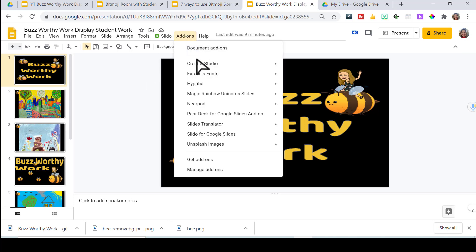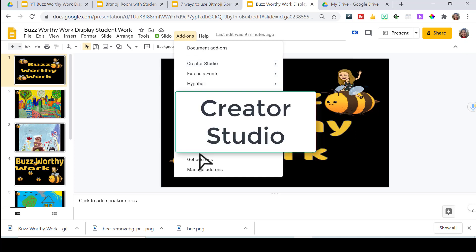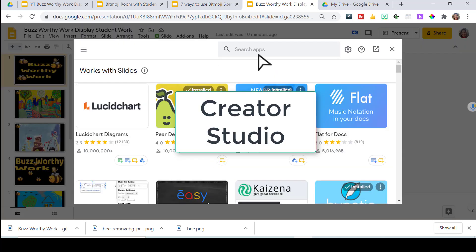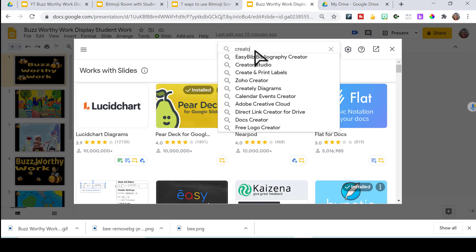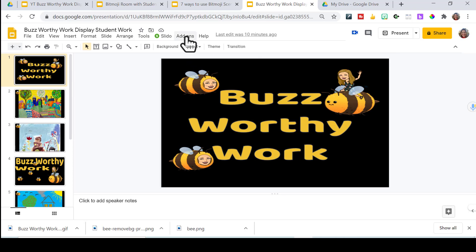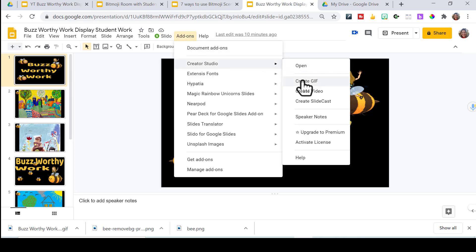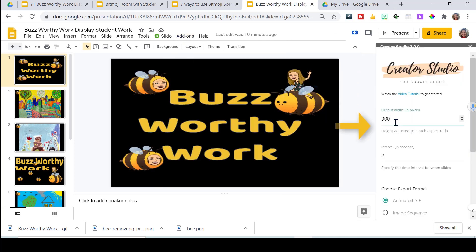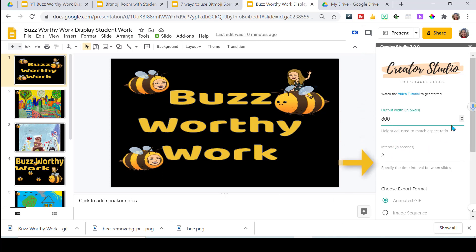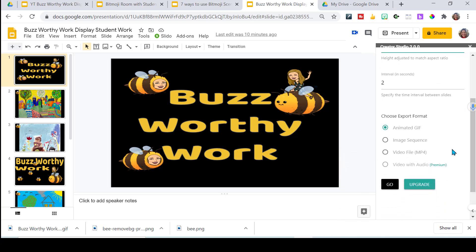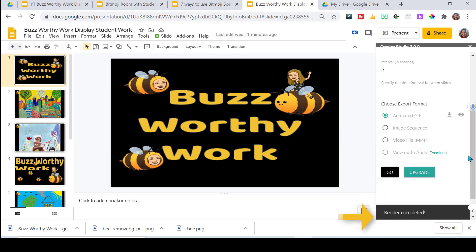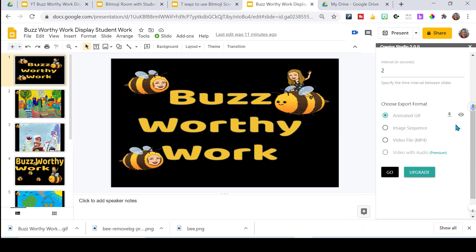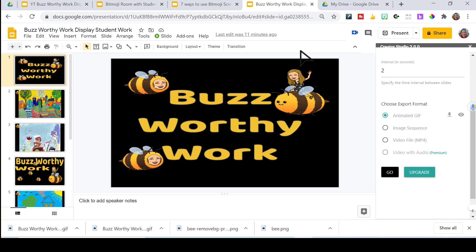We're going to go to add-ons and look for Creator Studio. If you don't have it, go to get add-ons — it's totally free. Search for Creator Studio and install it. Once you have it installed, go to add-ons, Creator Studio, and we're going to create a GIF. The output size I generally like is 800 pixels, and I usually leave the interval at two seconds. Slide down, make sure it's clicked on animated GIF, and go. Down here it tells you that rendering is completed — click the download arrow and it will download to your computer.